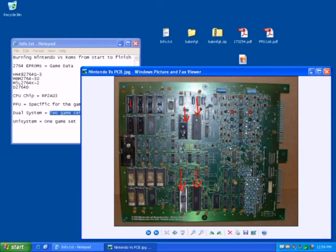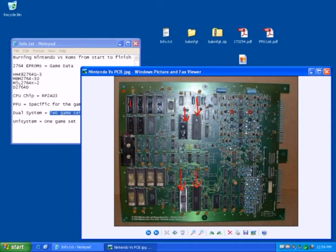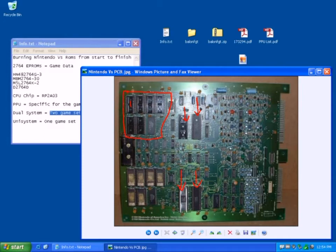Okay, so this is your, if you were playing on a uni system, then you would have basically your game data here, your PPU here, and your CPU here.